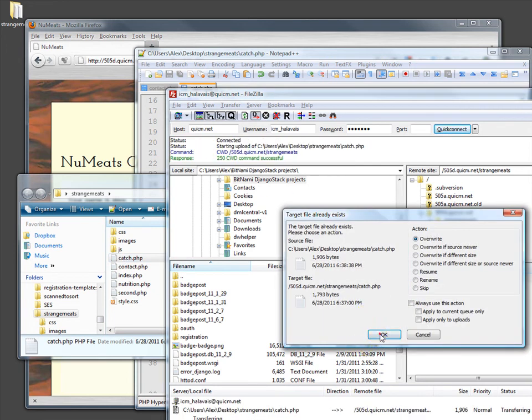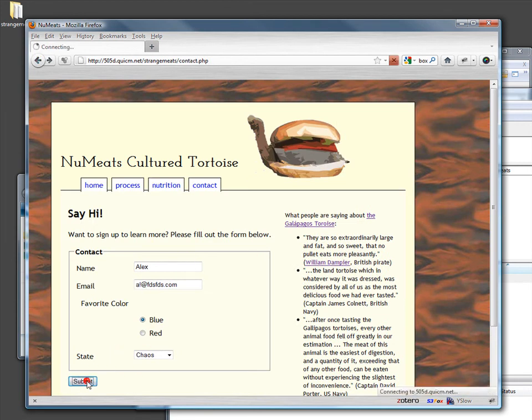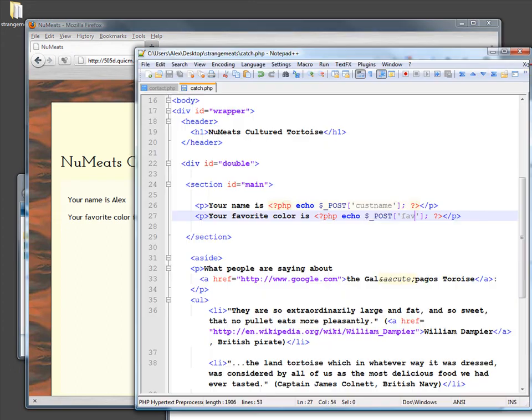And we'll try resubmitting that form. My favorite color is blue. Now note that we can reuse that if we wanted to. We could just take this piece right here.